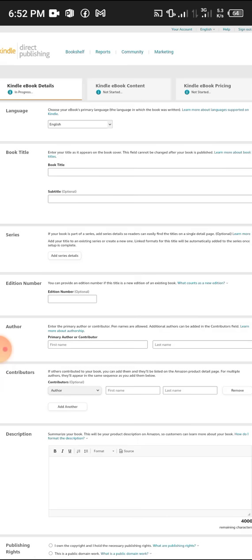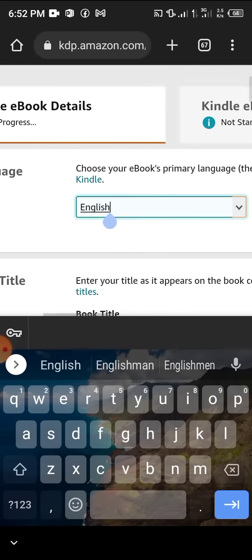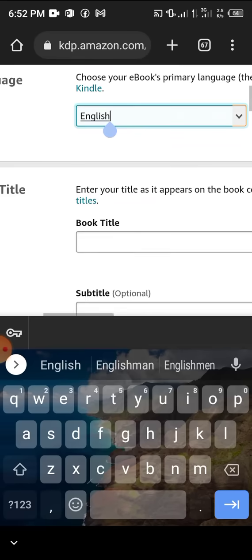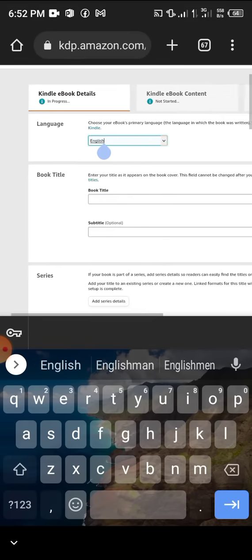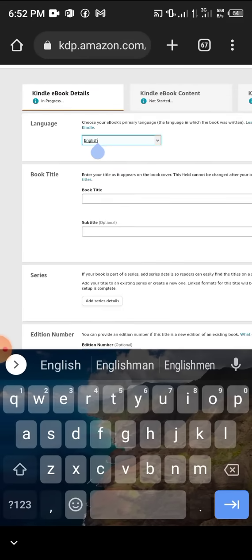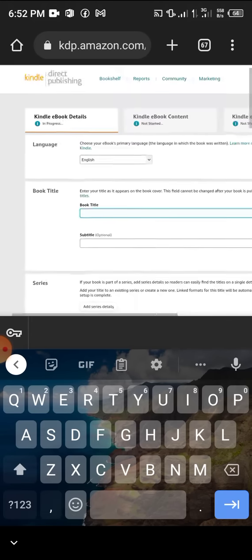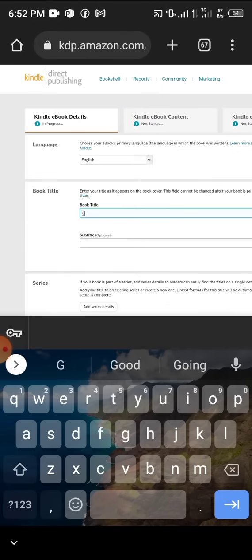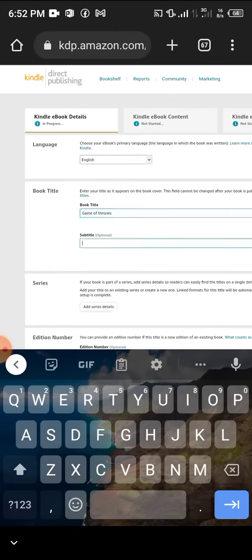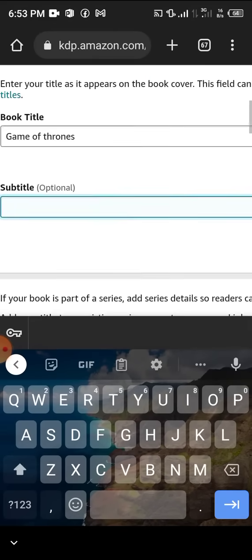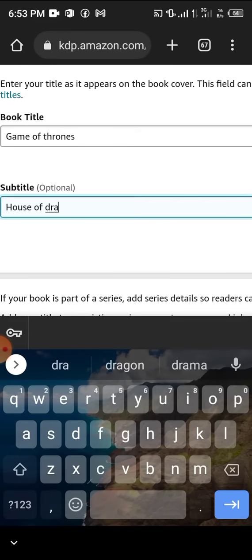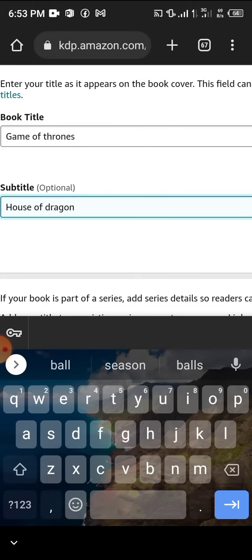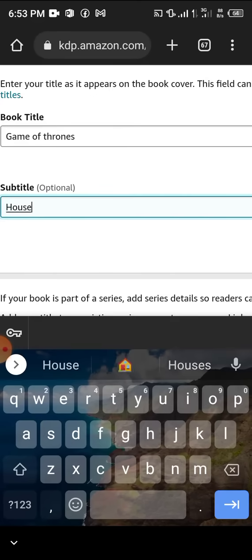Select your language - English, or if you speak French, Japanese, or whatever language. Put your book title, the name of the book. Maybe let's say 'A Game of Thrones,' then subtitle 'House of Dragon' or something like that.